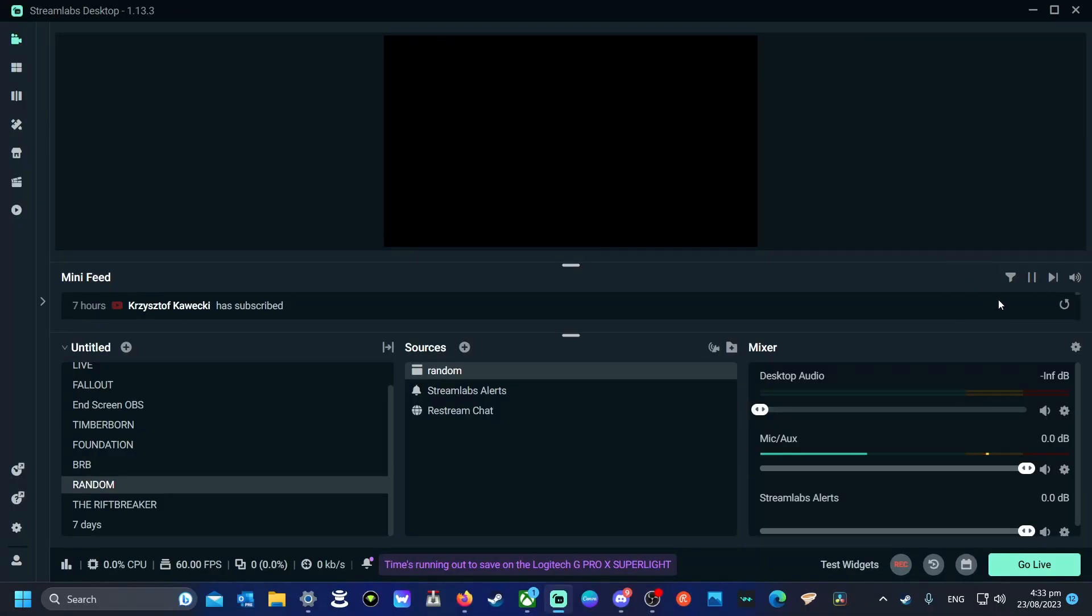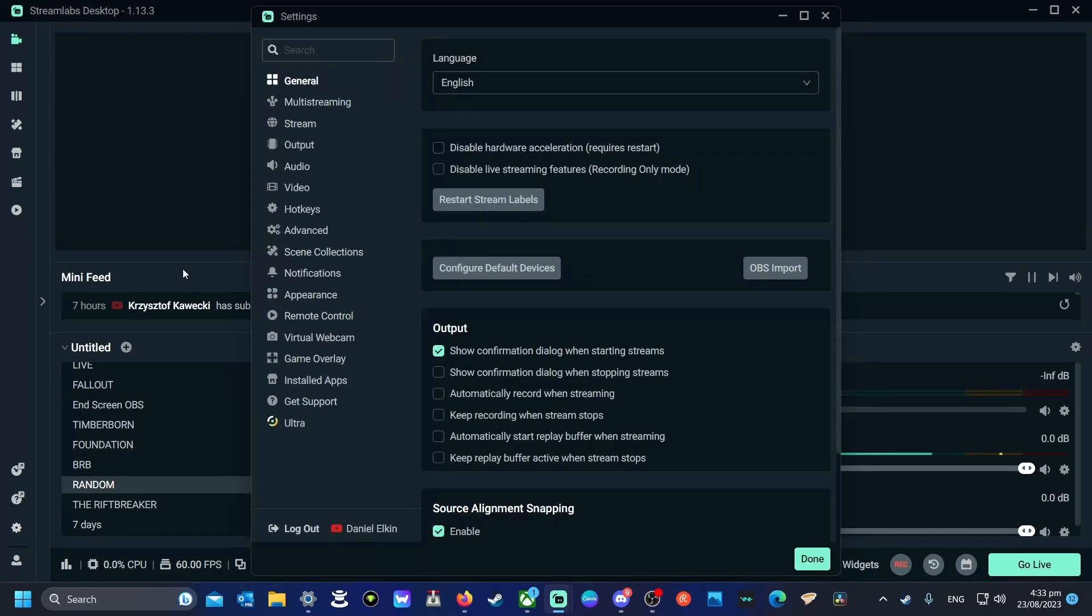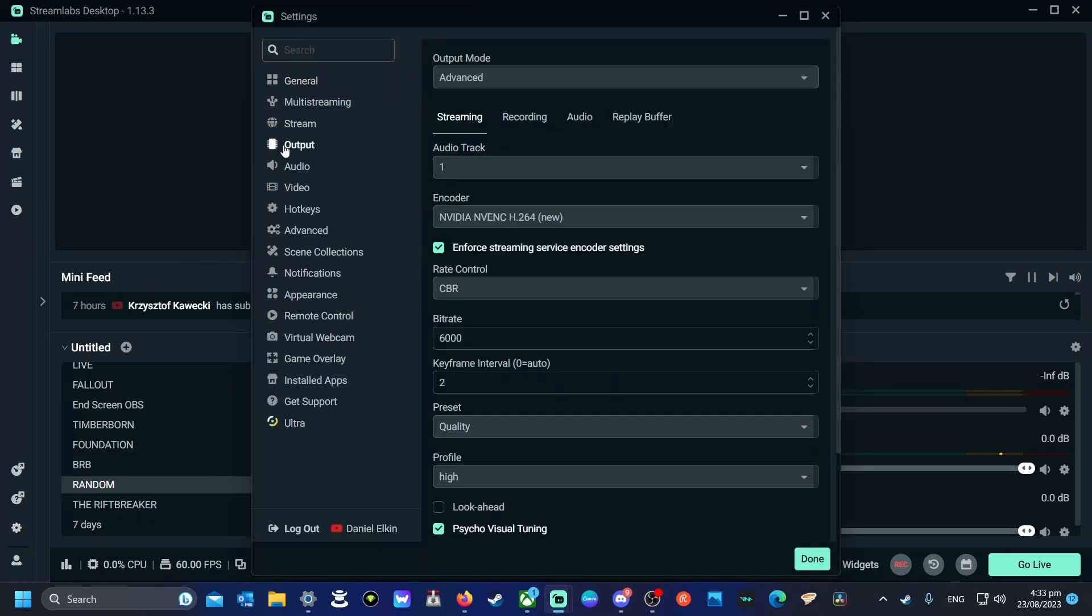Welcome everybody to a quick tutorial video on Streamlabs for my favorite feature, the replay buffer. First thing you've got to do is actually set it up.